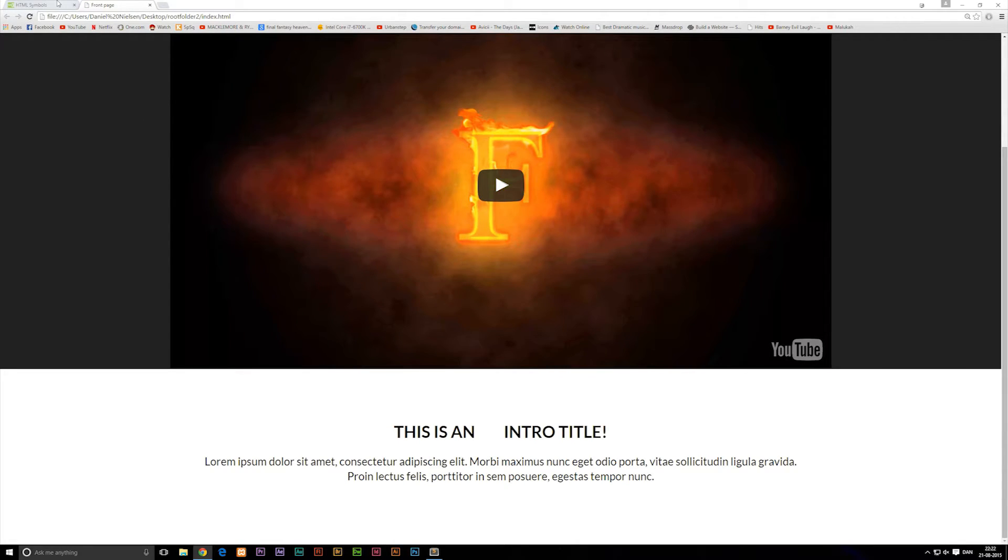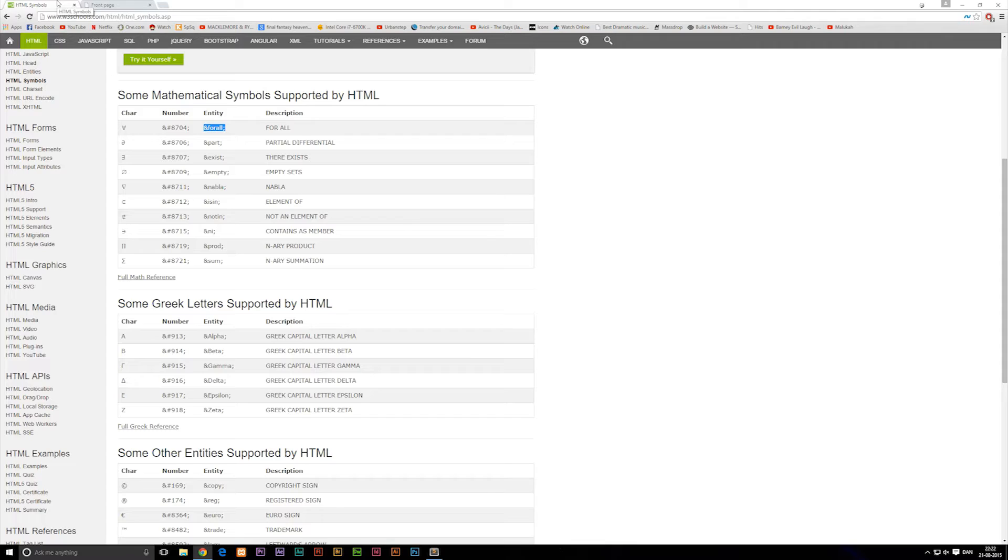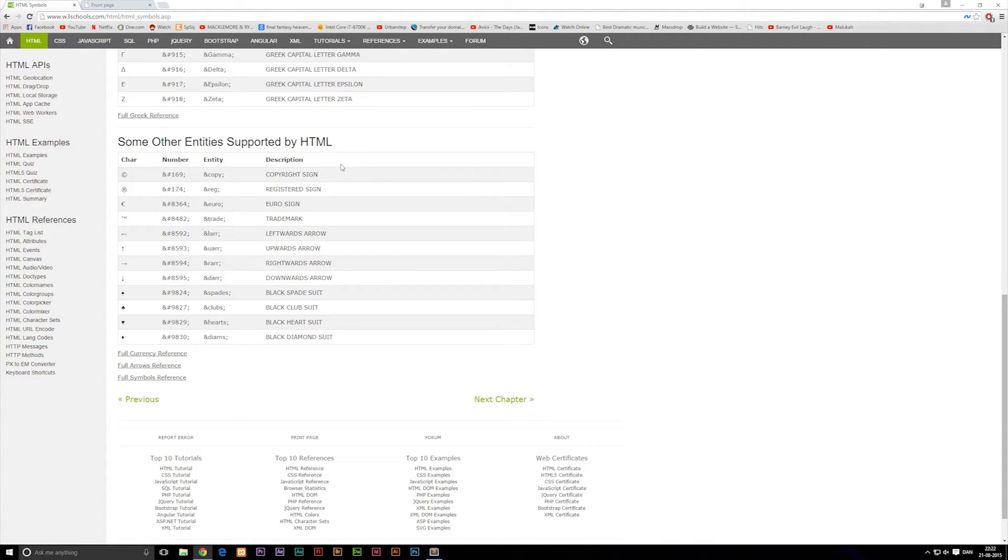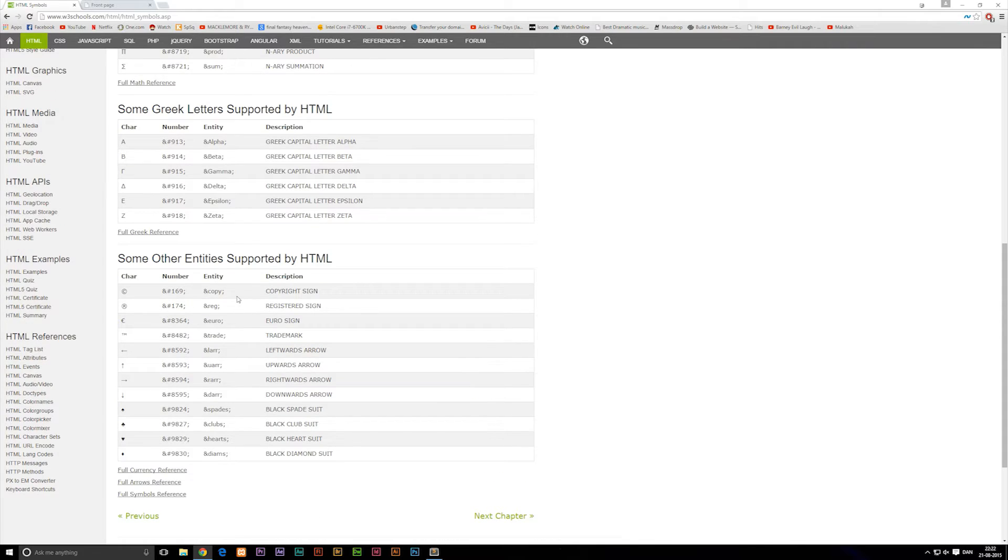Now, of course, there's a lot of different symbols and this site might not have all of them. I'm pretty sure it doesn't have all of them because there's quite a few.